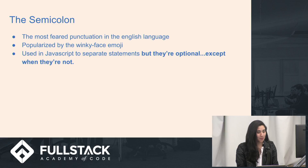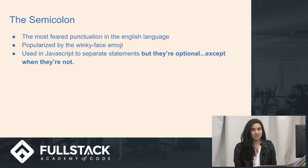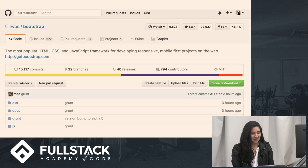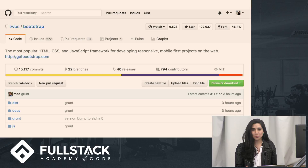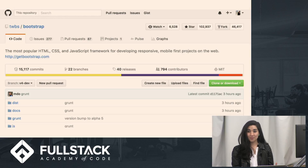The semicolon — the most feared punctuation in the English language — is popularized by the winky face emoji, and we use it in JavaScript to separate statements. They're optional, except when they're not. There are two schools of thought when it comes to using semicolons: using them or omitting them.